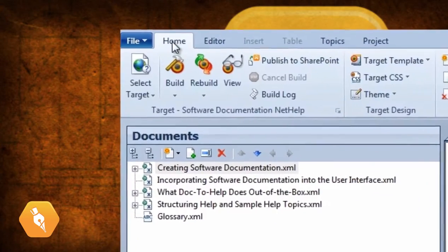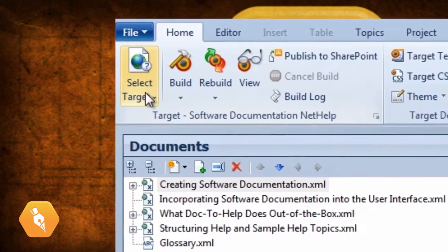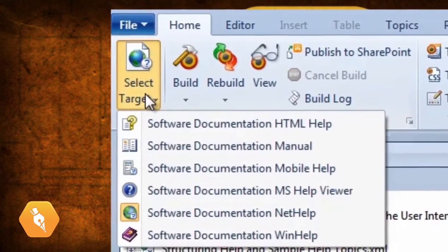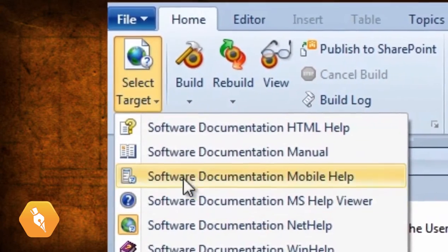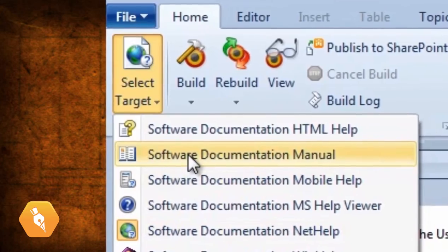If I want to see what it will look like in print, for example, all I have to do is switch the current target to manual.